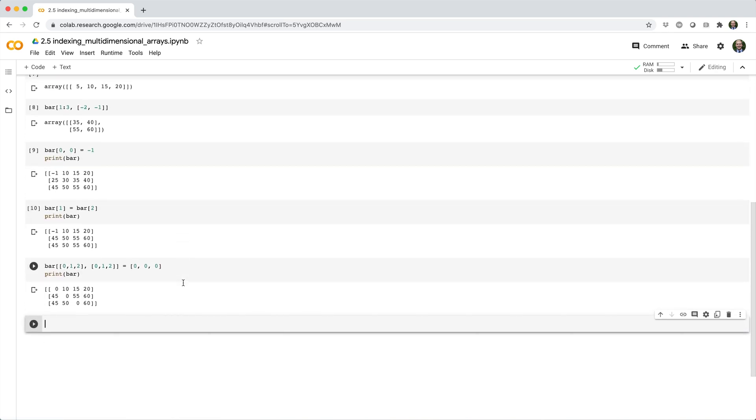Notice here that the i-th row index and the i-th column index combine together to select a specific array element. For example, row index 1 combines with column index 1 to select this element of bar, which we replace with this value.